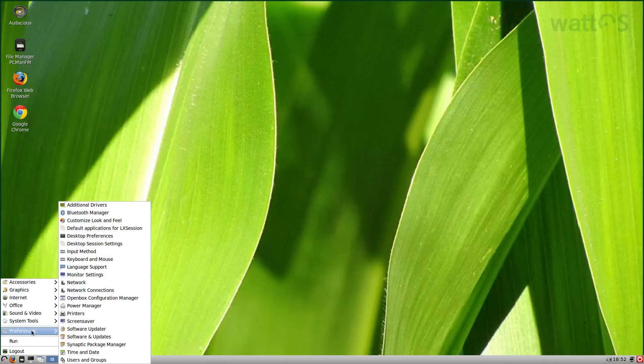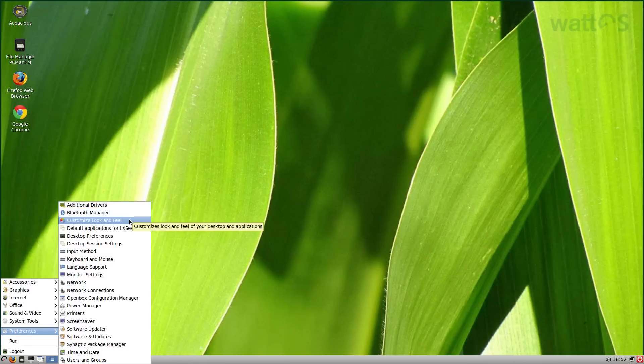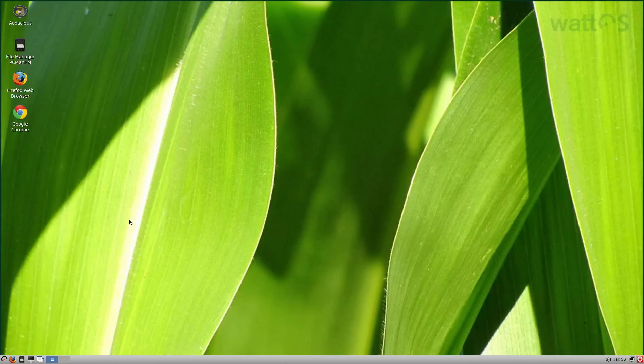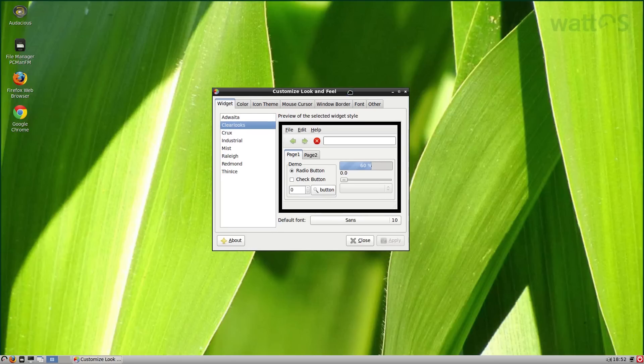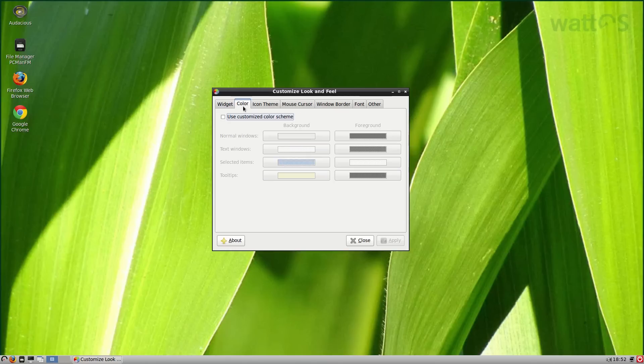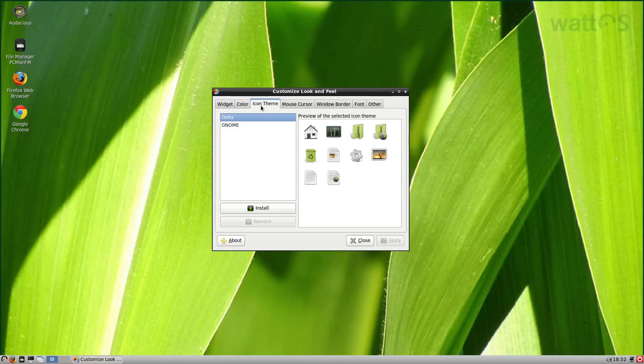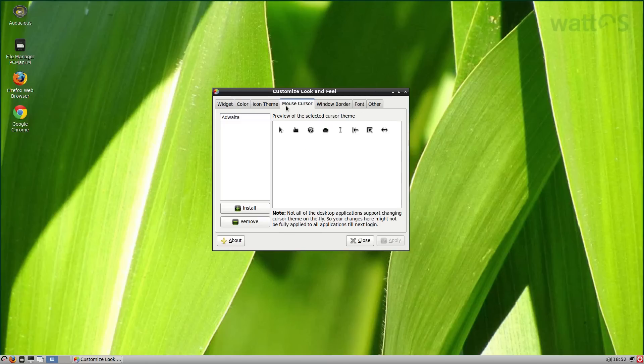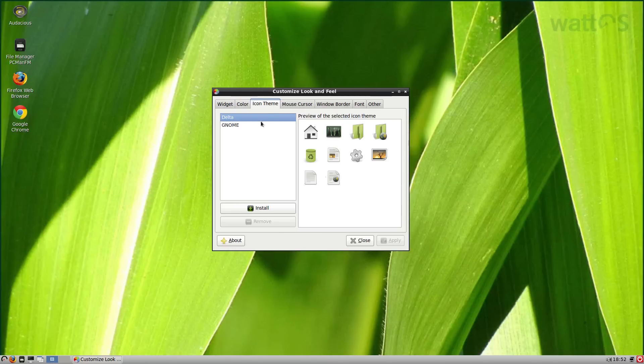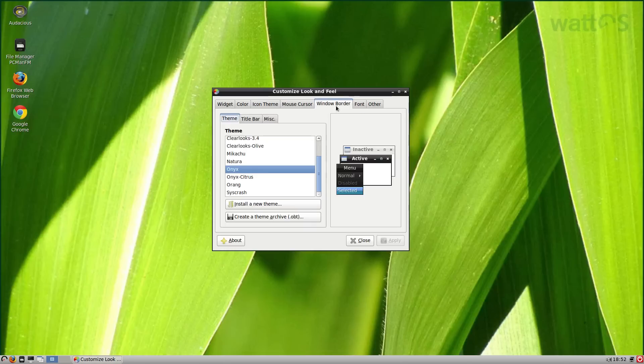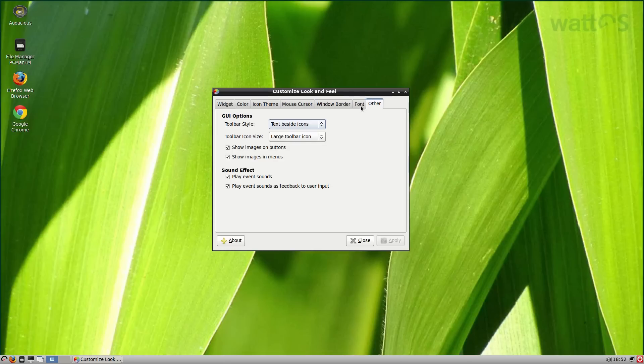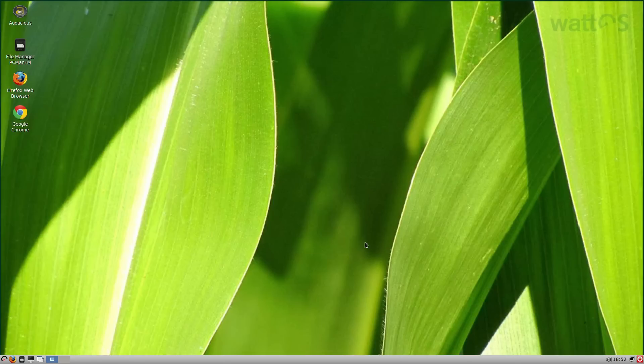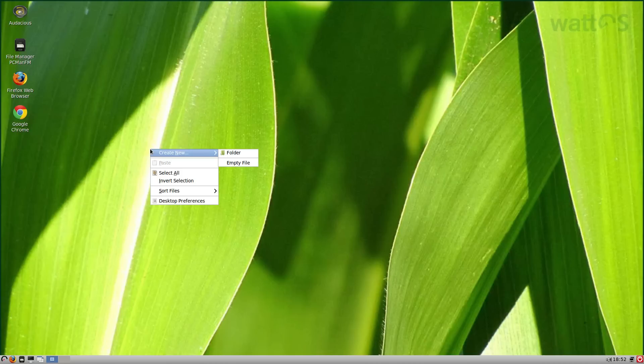Preferences, you get your usual stuff. Obviously because it's Ubuntu based, you get your additional drivers, your Bluetooth Manager, customized look and feel. You can customize it as much as you can, you just have to put a little bit more work into it. You can change your widgets, the colors, your icons. You can get more and more of these actually, as many as you like, just download them. Your window borders, your fonts, and your other stuff. If you right click you can make a new folder, select tool, invert selection, sort files, or your desktop preferences.